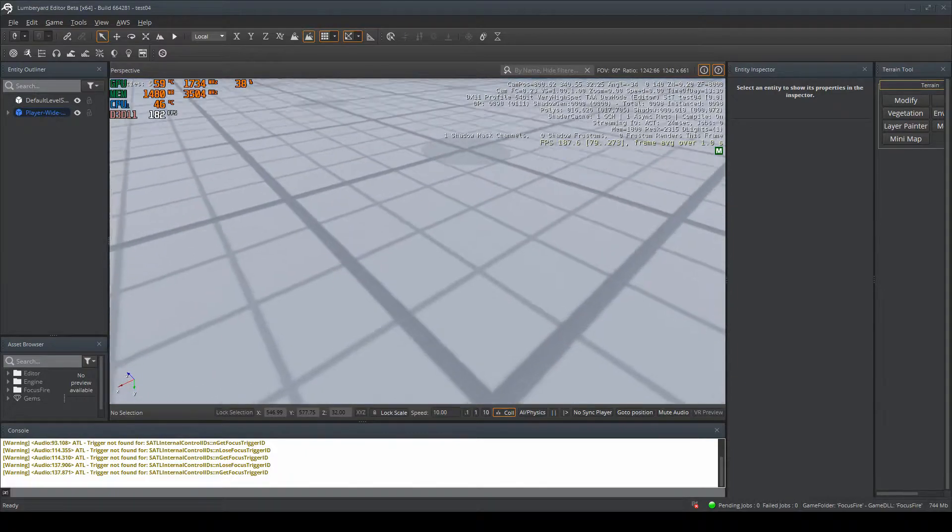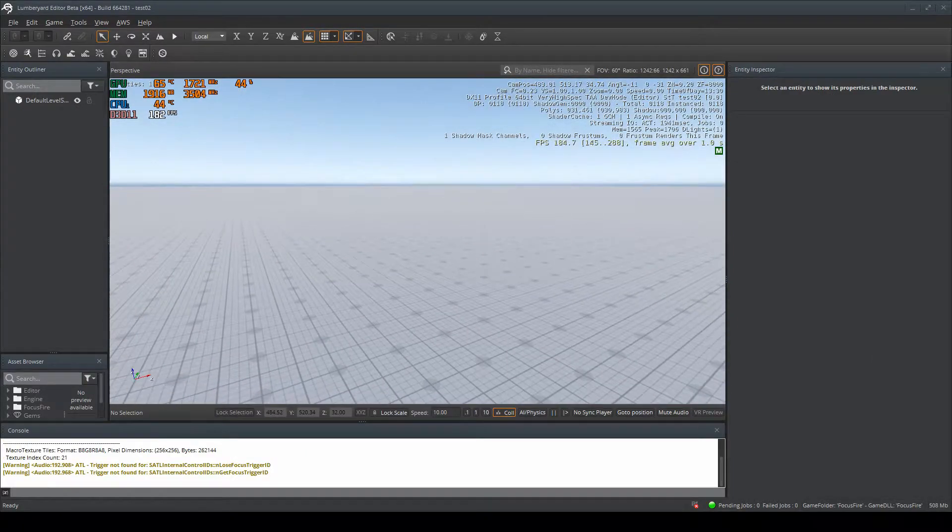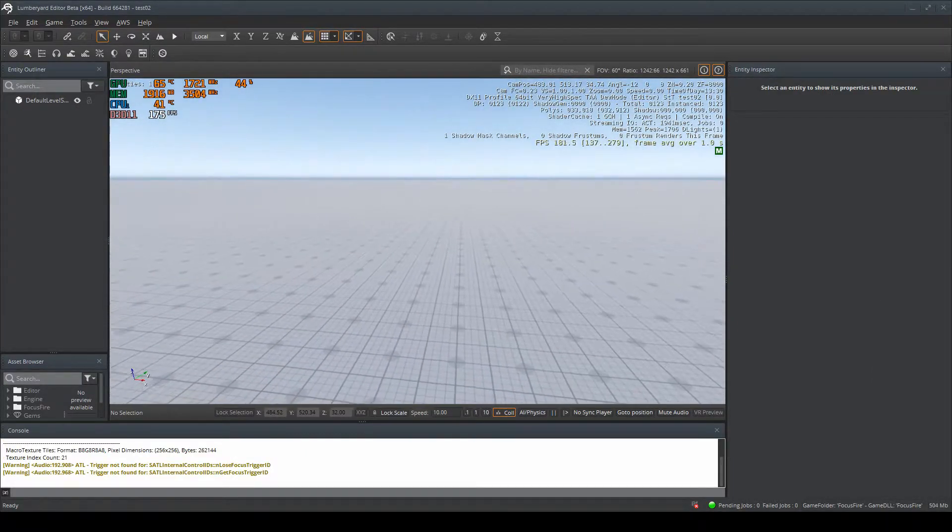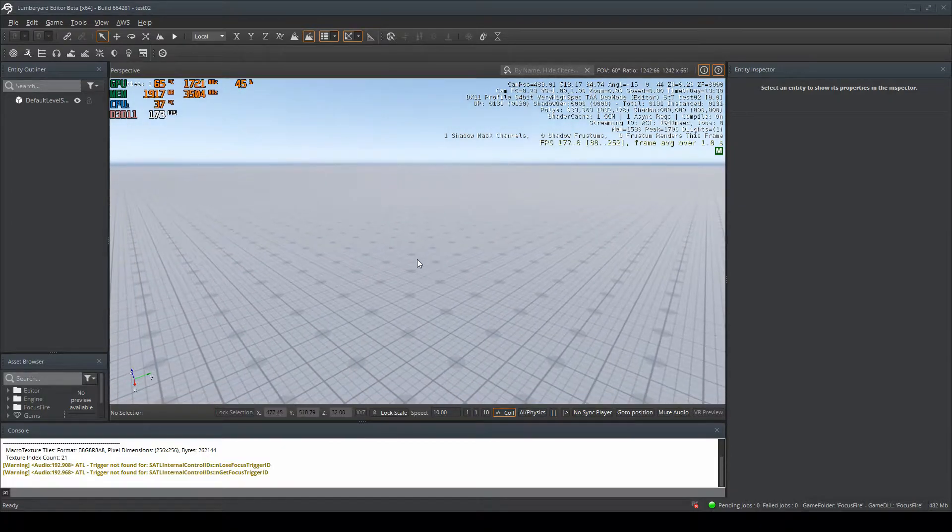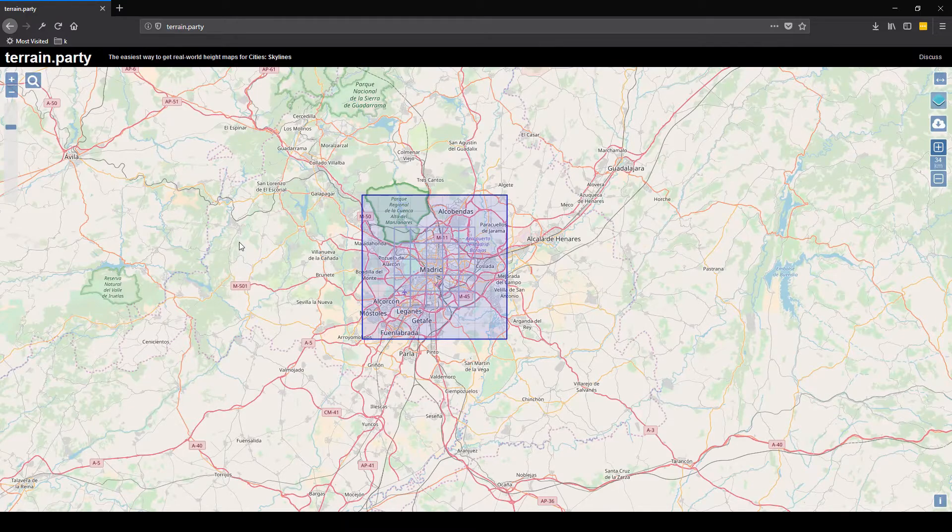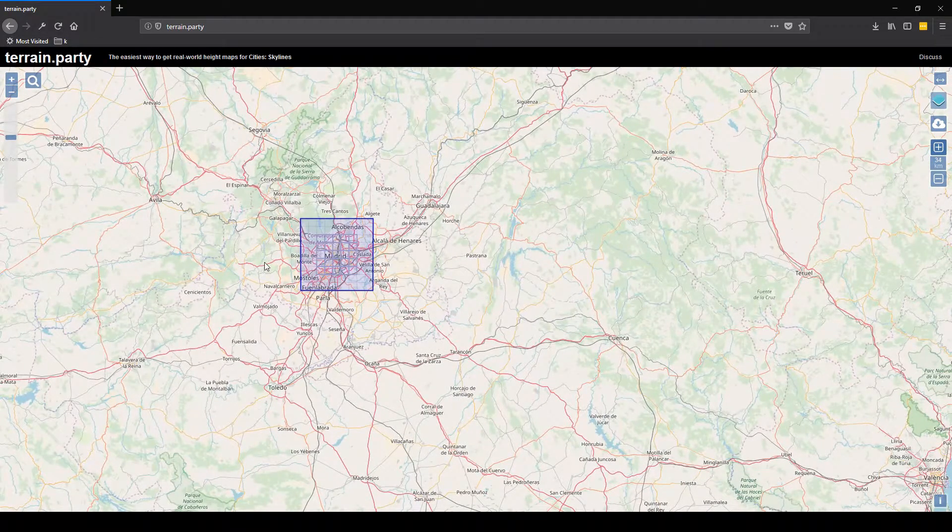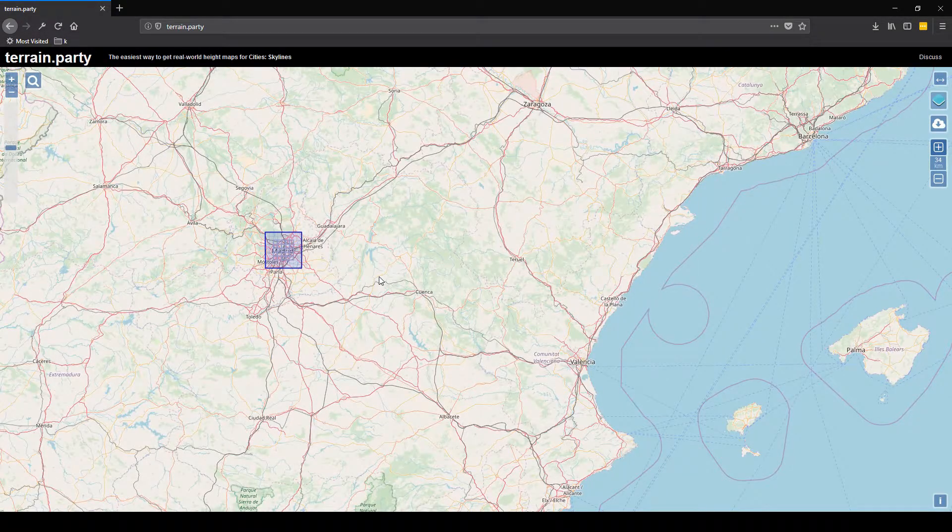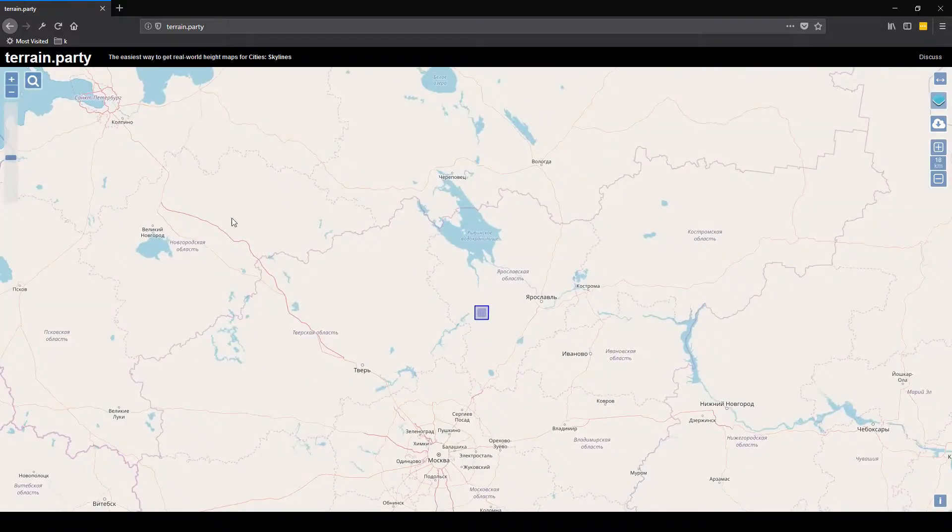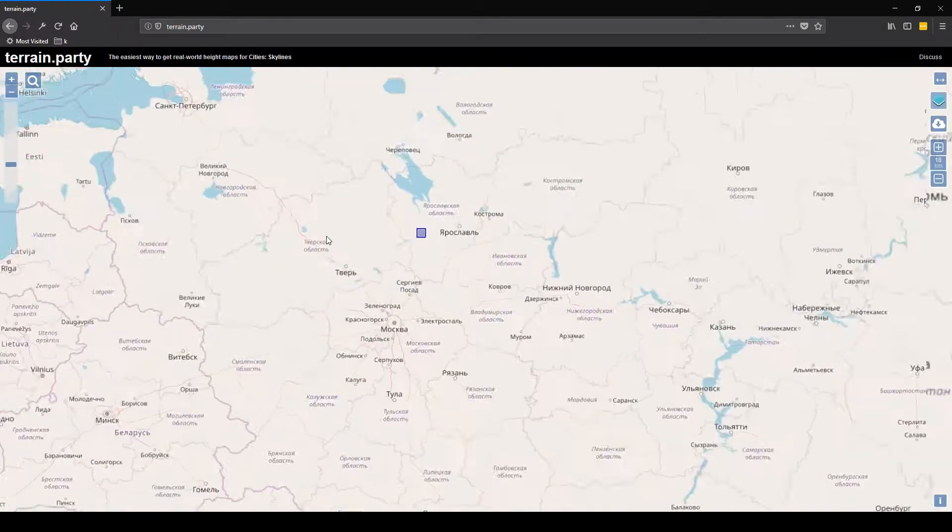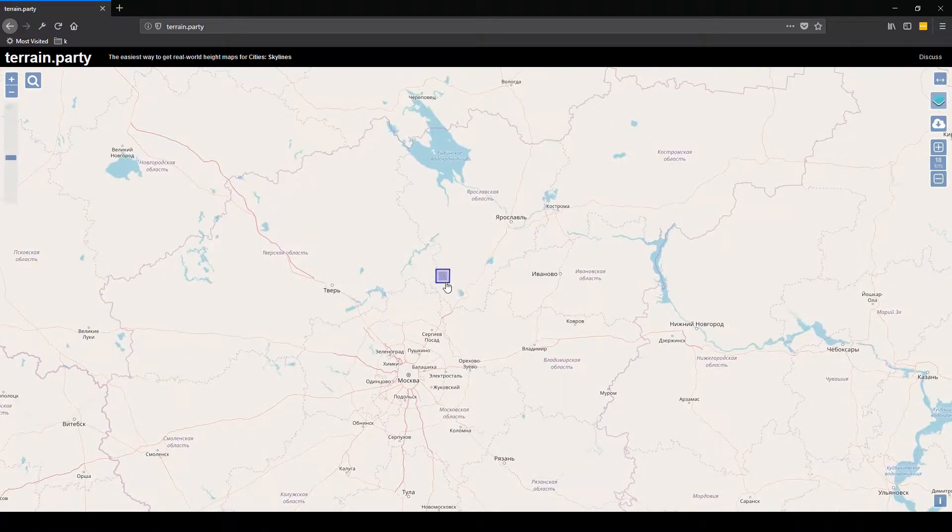The first thing you want to do is head over to the internet and navigate to this website called terrain.party. Link will be in the description. When you go to this website, it will open up a map with a square in the center of it with another square in the middle of that.